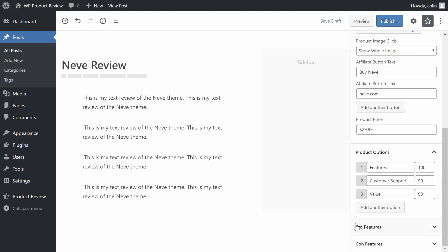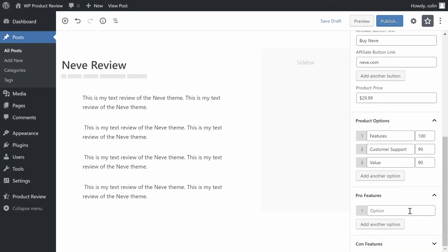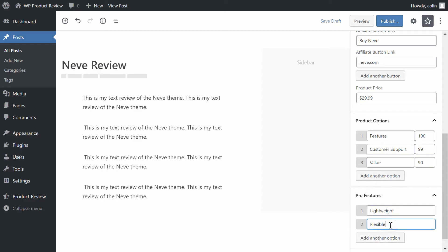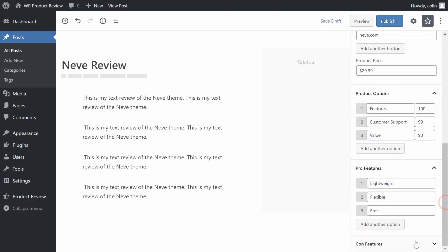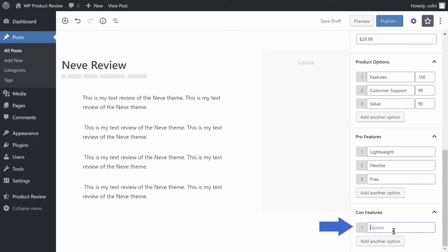Next, move to the Pro Features section. Here you can add specific features that you like about a product. These are basically the pros of a product. For example, our Neve theme is lightweight, flexible, free. Once you've added the pros, you can go to the Con Features list to list the negatives of a product. For example, our Neve theme only works with WordPress.